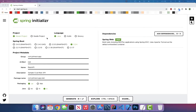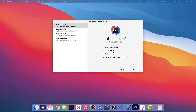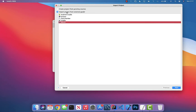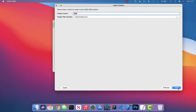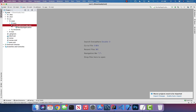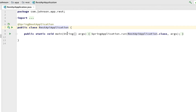Go ahead and generate your project, unzip the folder, then open your favorite IDE. I'm opening IntelliJ. Import the project, browse for the extracted folder, select 'Import project from external model', choose Maven, and click through to Finish. Now we have our first Spring Boot project generated. Expand the folder — in our package we have a RestApiApplication class with a main method and the @SpringBootApplication annotation, which tells the IDE this is a Spring Boot app.